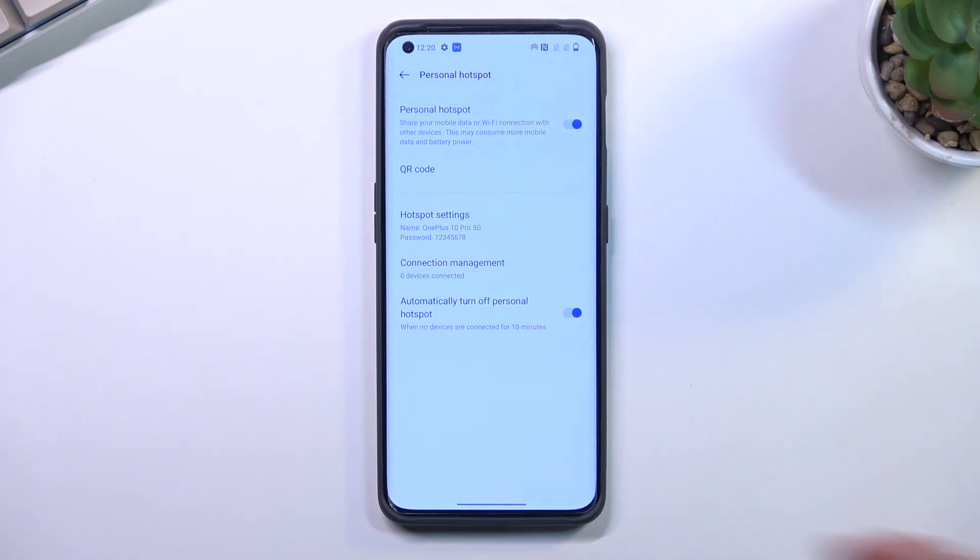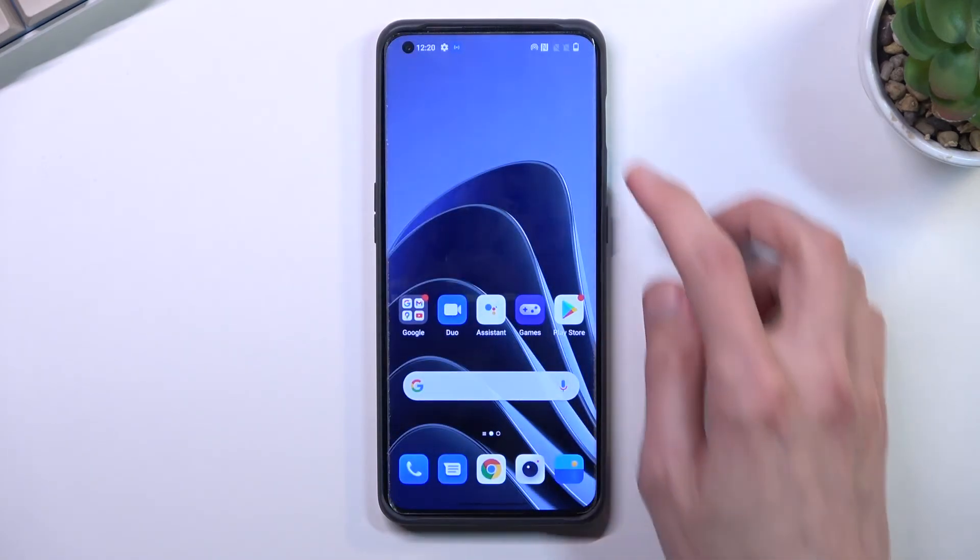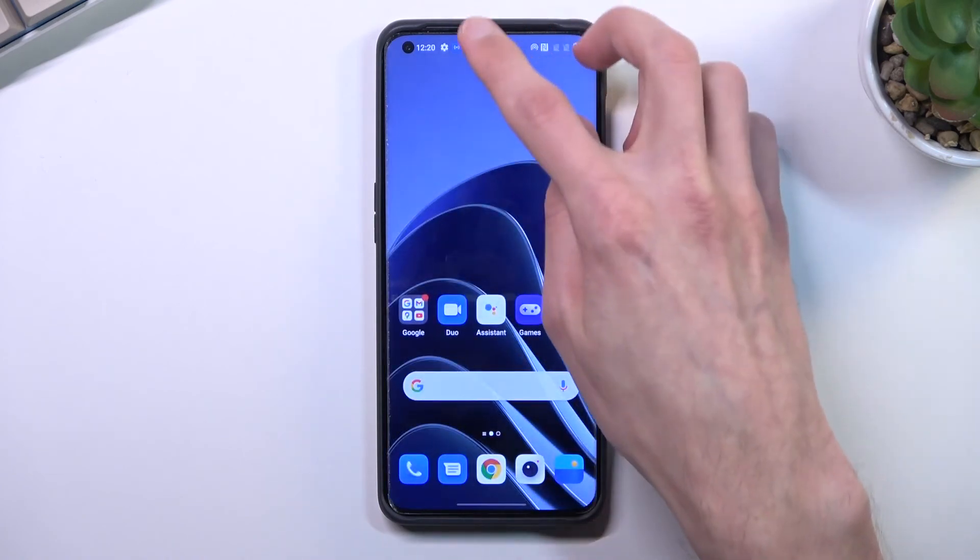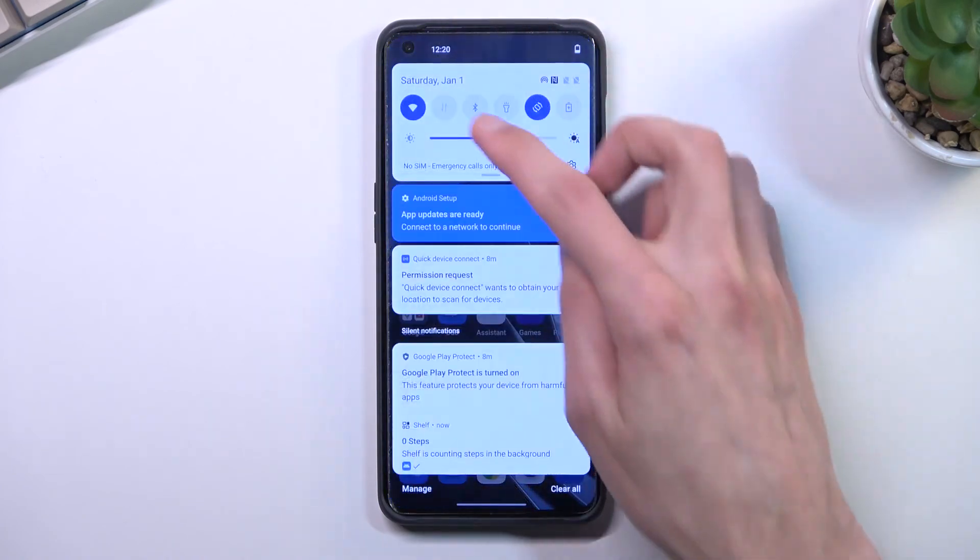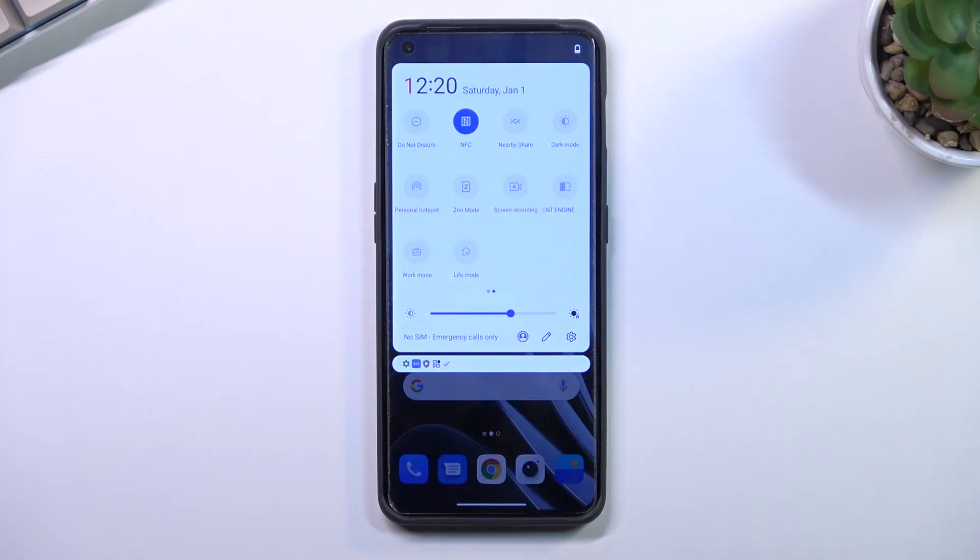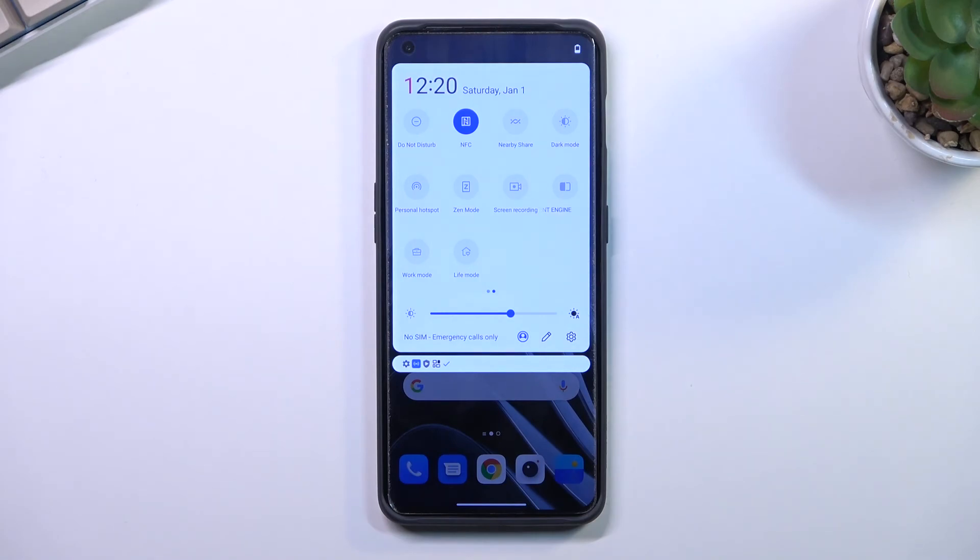Now once you're done with the hotspot, make sure you turn it off by tapping on the toggle once again. The hotspot does consume more battery on your phone, so there is no real reason for it to be running in the background if you're not really using it.